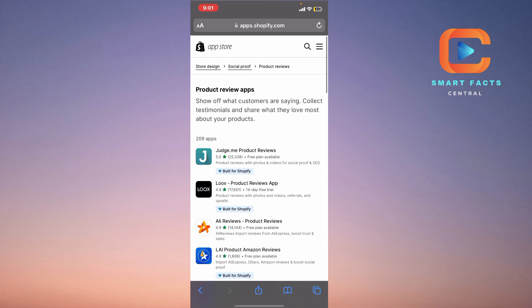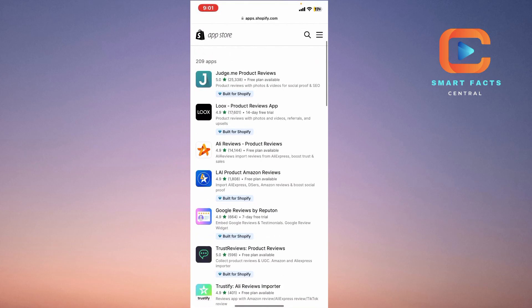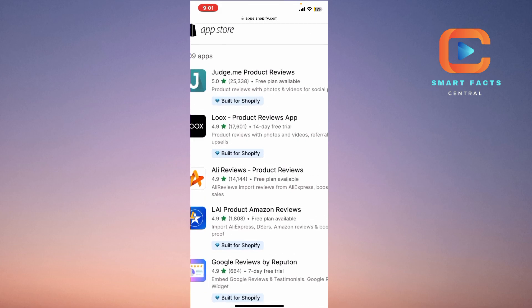First, we will simply go on the Shopify app store here and search for the review applications. As you can see, there are 209 total applications here, and the first one is out of rating. There are 25,000 ratings on this application. Free plans are also available with product reviews with photos and videos for social proof and SEO.